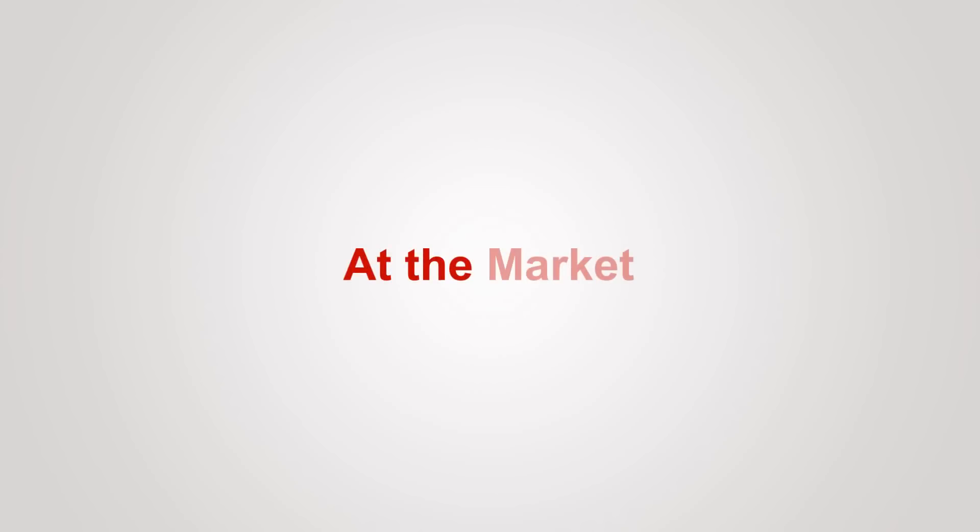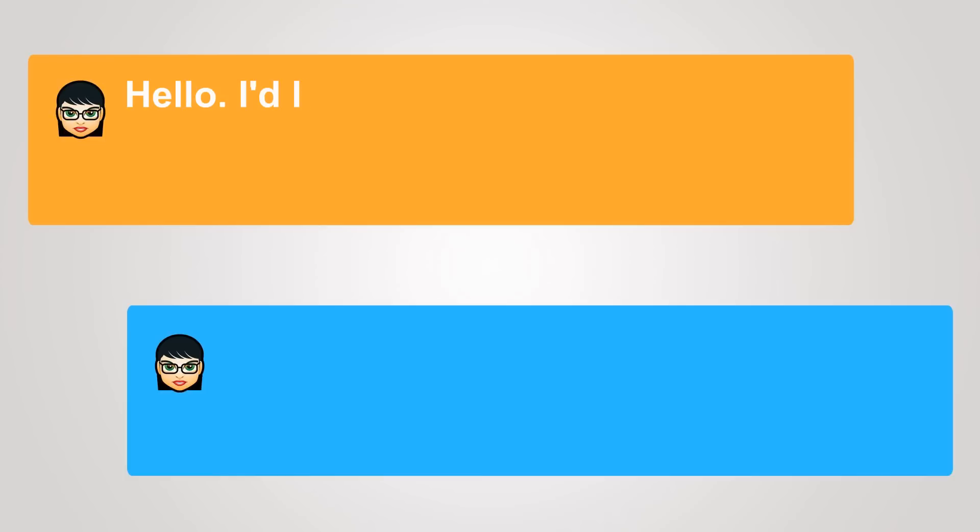At the market. Hello, I'd like to order some cheese and meat.